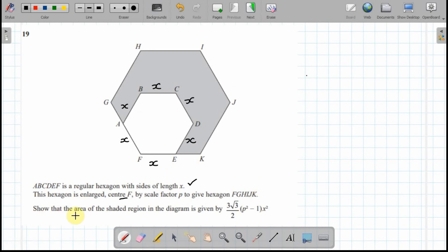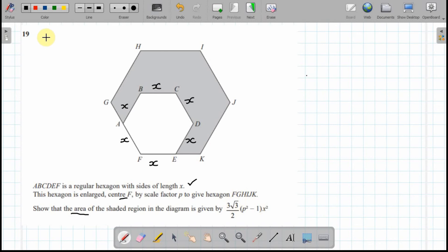We need to find the area of the shaded region, which is the gray bit, and show that it is given by the expression shown. To do that, I need to work out the area of the smaller hexagon and the larger hexagon and subtract them.